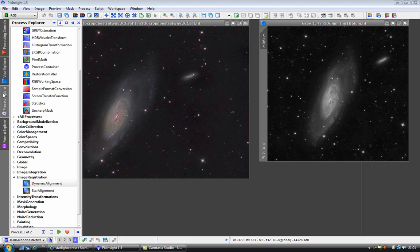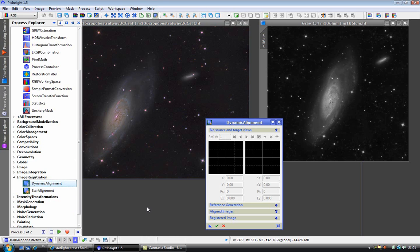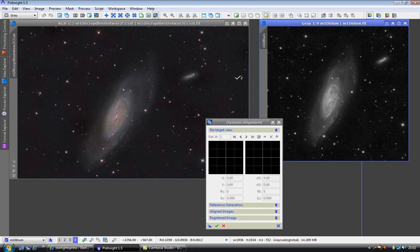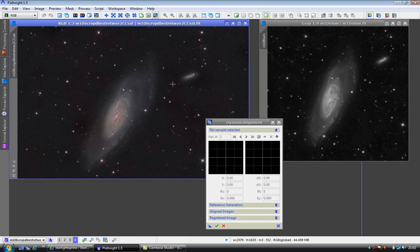Process Explorer, Dynamic Alignment. What we need to do is select a source and a target, and I am going to select the luminance as a source, just click it, and the RGB as a target.